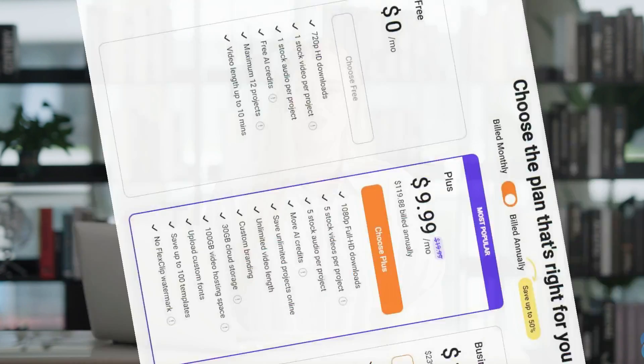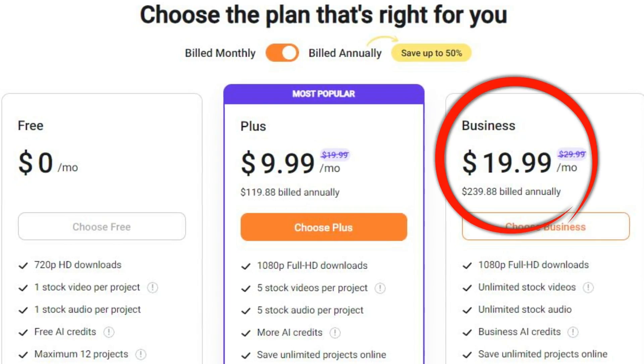As a special gift for my subscribers, I'm giving away seven annual business accounts for FlexClip, each worth $240. To enter the giveaway, simply like this video and leave a comment below. I'll announce the winners soon.